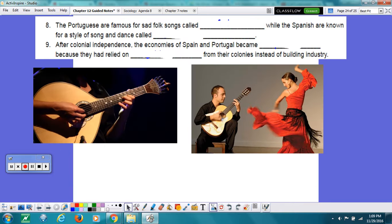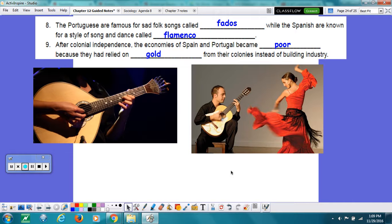Numbers 8 and 9. The Portuguese are famous for sad folk songs called the Fados, while the Spanish are known for a style of song and dance called the Flamenco. After colonial independence, the economies of Spain and Portugal became poor because they relied on gold from their colonies instead of building industries.